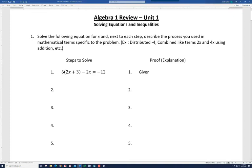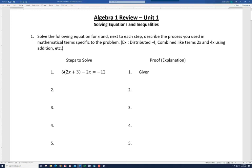So we distribute, or we combine like terms, or we use the inverse operation. Now before we jump right in, when I look at an equation like what we have here, it's important to know where to start. The first place I would start is by simplifying — I want to simplify one or both sides as needed.